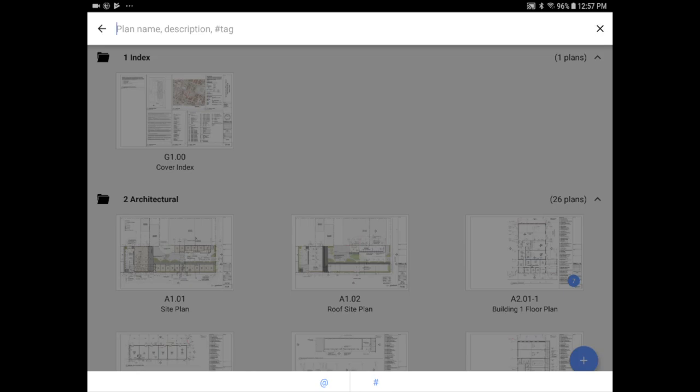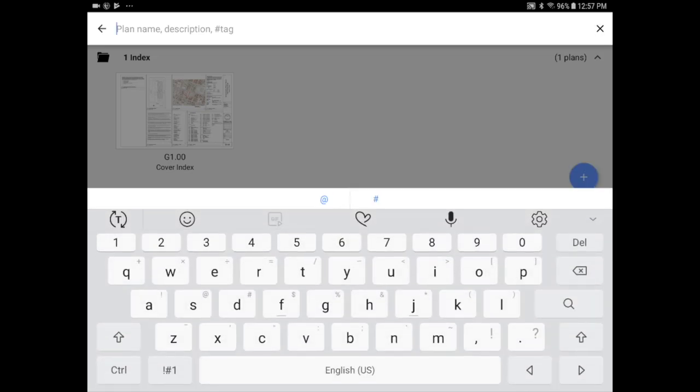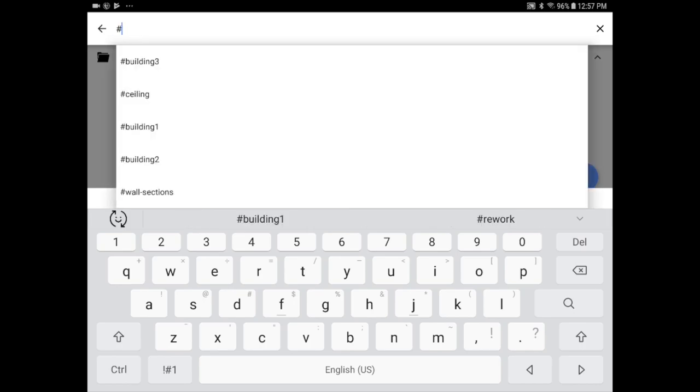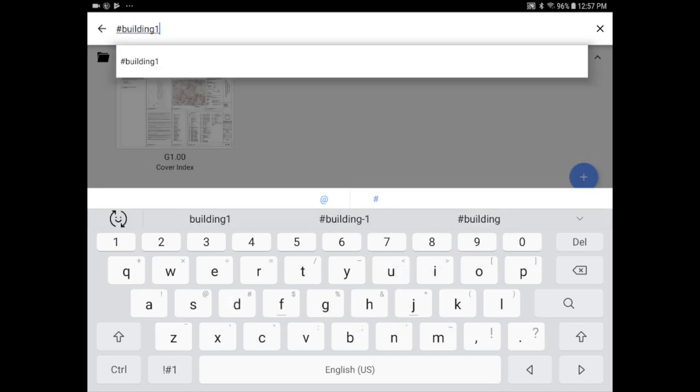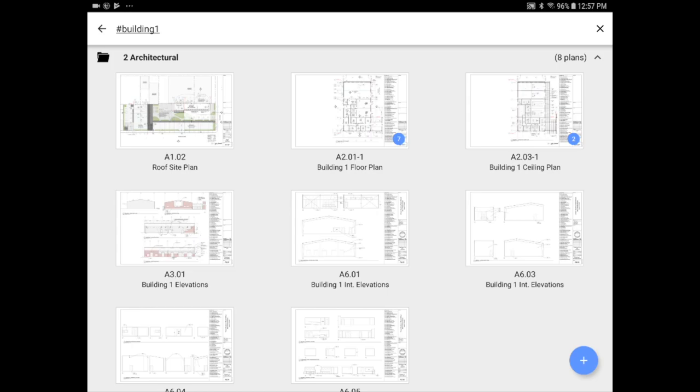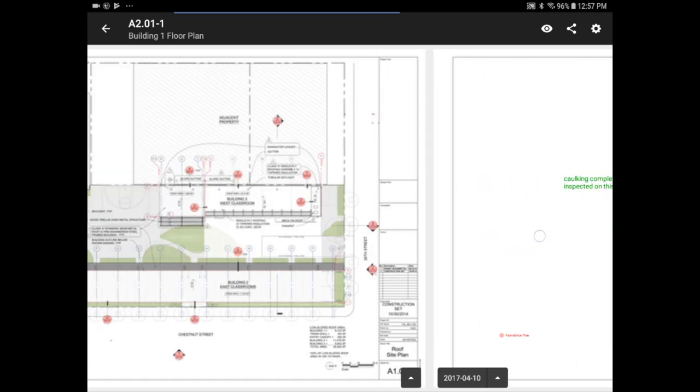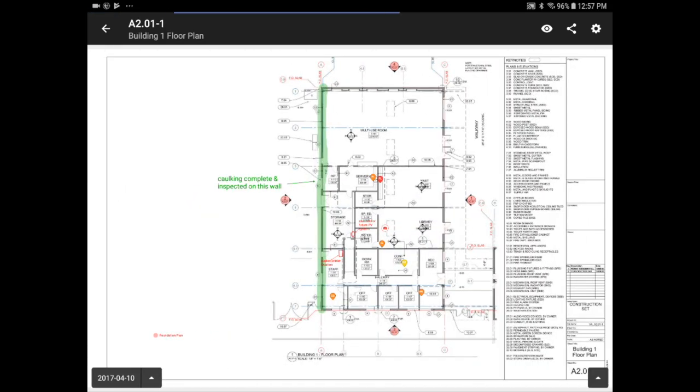My project has multiple plan sets, so I've added plan tags for the different buildings on my project. All I have to do is search building one, and only those drawings will appear. You can easily flip through your sheets by using your finger to swipe left or right on the plans, and they load very quickly.